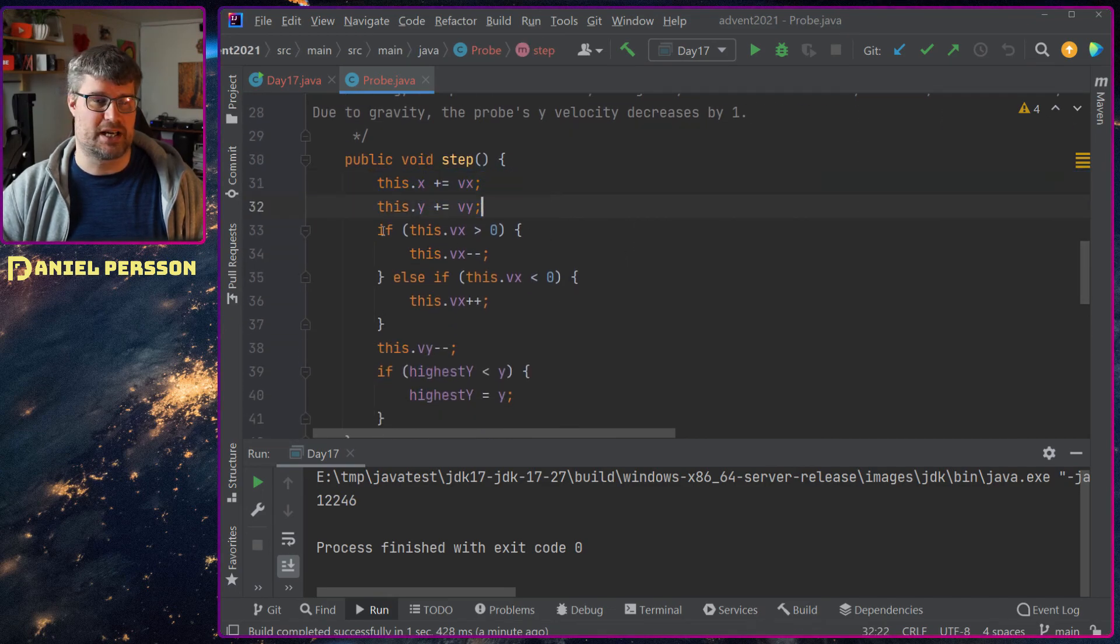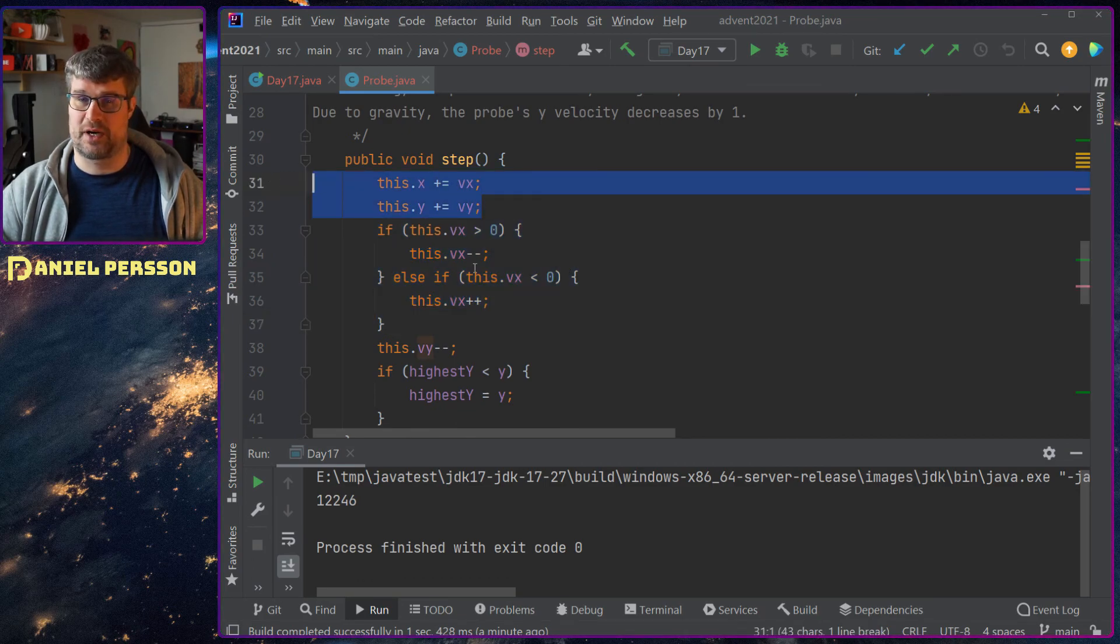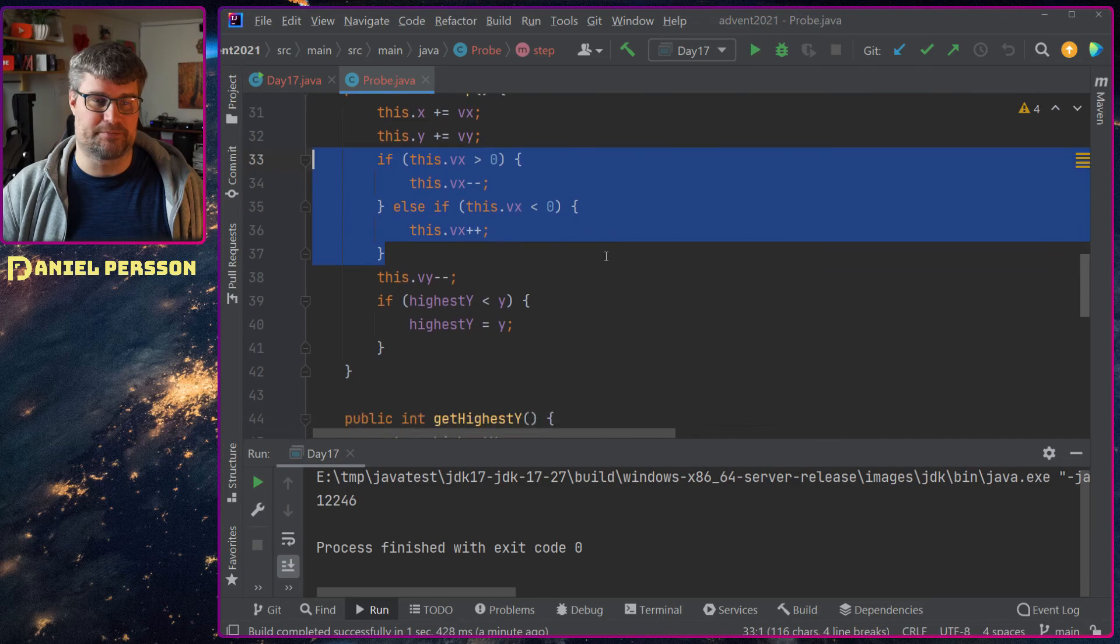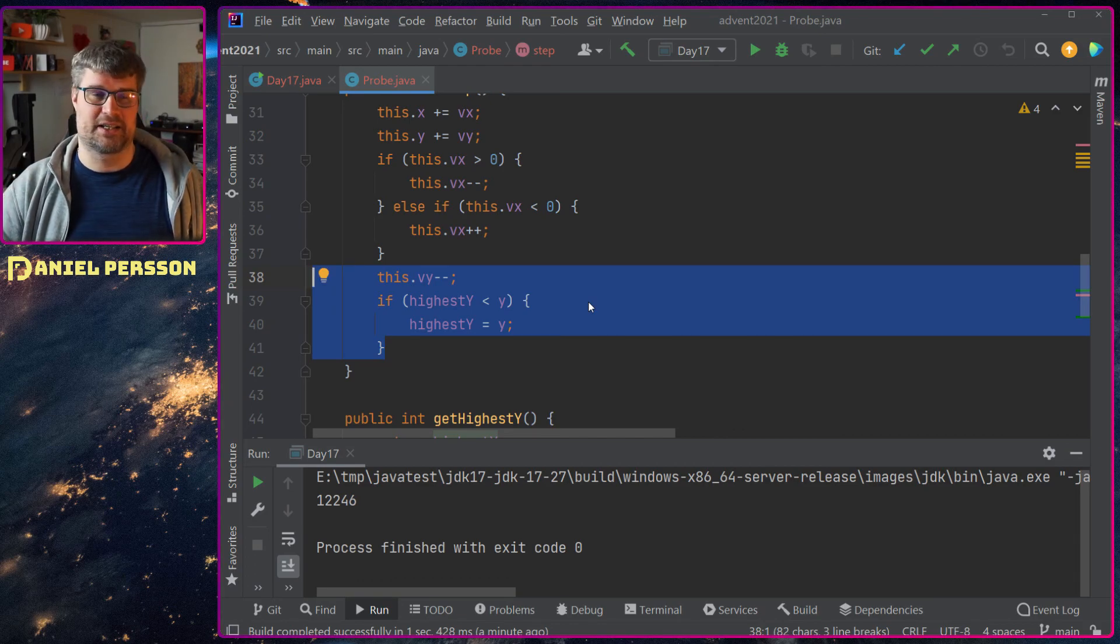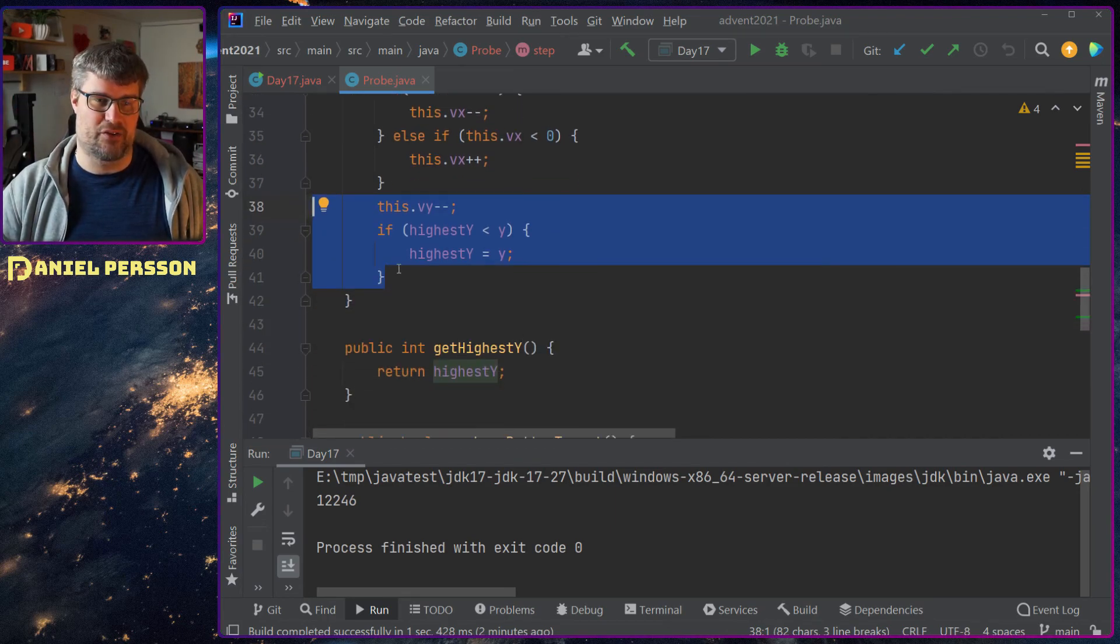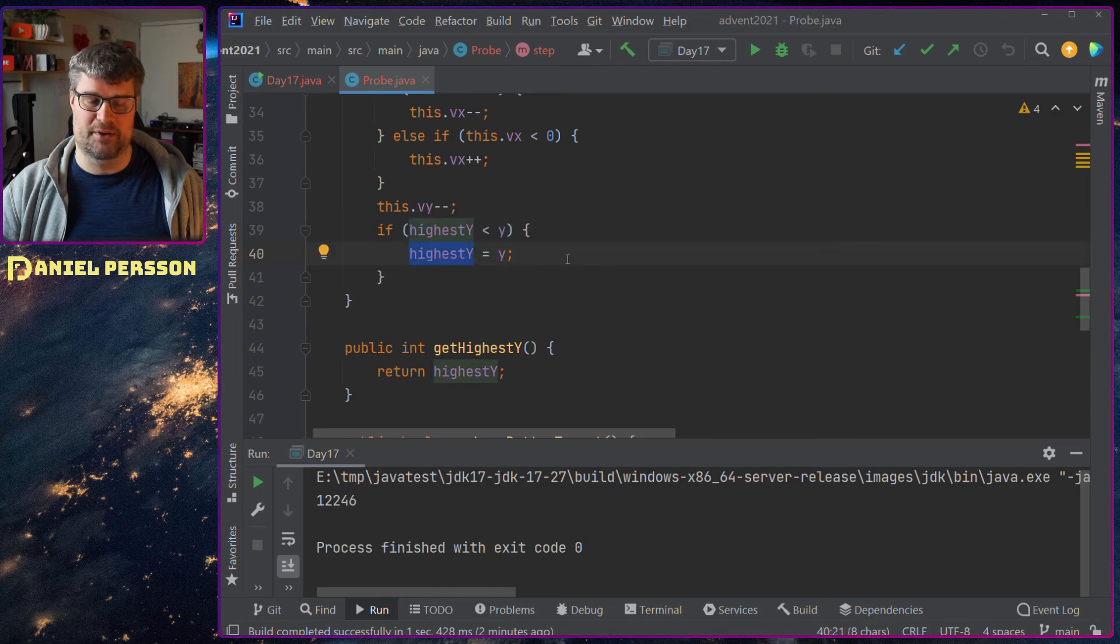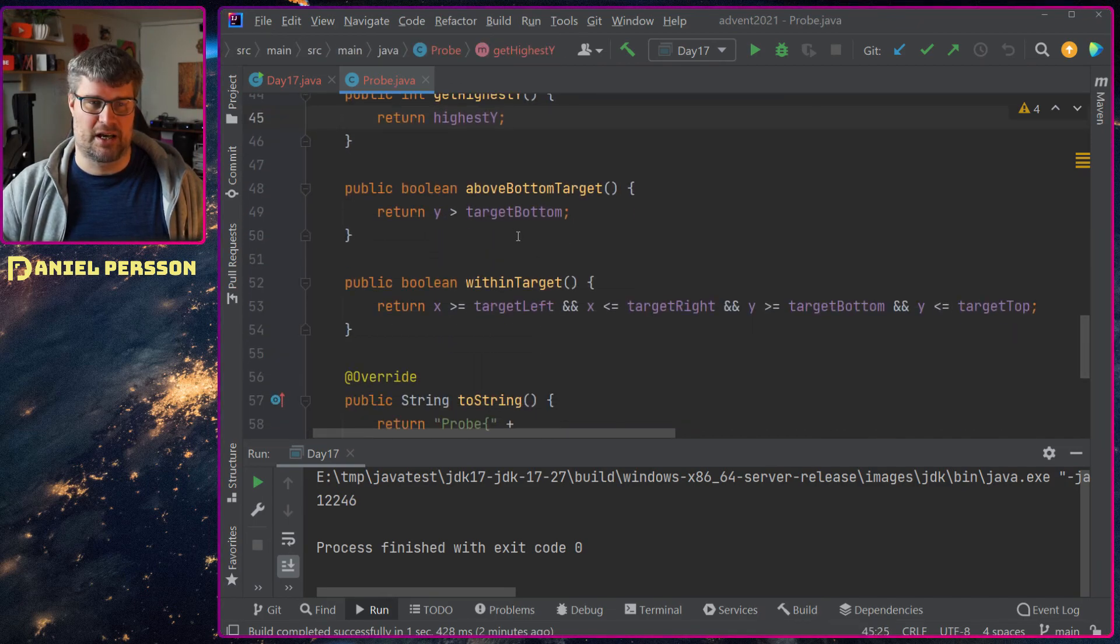And I've written down what the step should be. We should increase the X and Y position by the velocity. We should change the velocity of X depending on if it's higher or lower than zero. We should also decrease the velocity in Y position. And that will go down if it's on the way down of the arc. And we will also record the highest Y value that we have here.